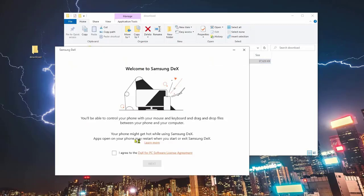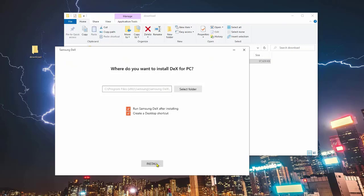Click I agree, then click on next, then click on the install button.